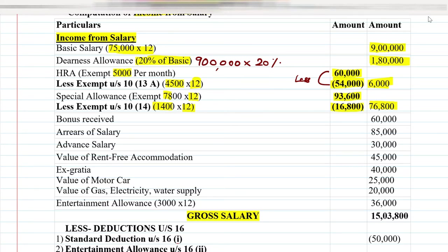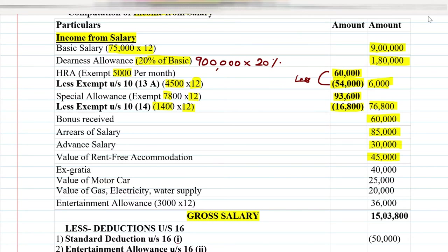The remaining points are presented directly. Bonus received: 60,000 given directly per annum - it is a one-time amount, not per month, so we present it directly. Arrears of salary: 85,000 directly given. Advance salary: 30,000 directly given. Value of rent-free accommodation: 45,000 directly given. Ex-gratia, which is an additional perquisite or benefit: 40,000 directly given.